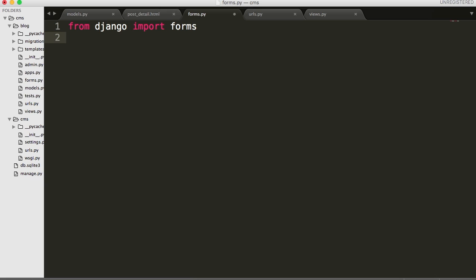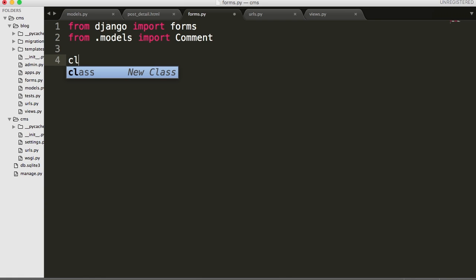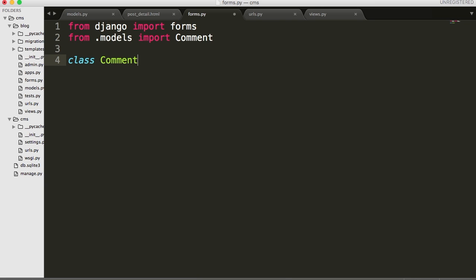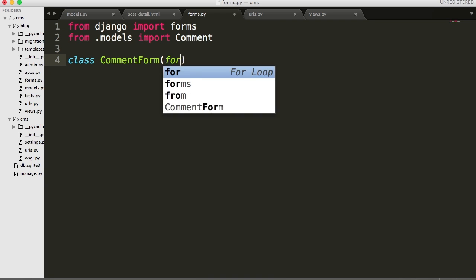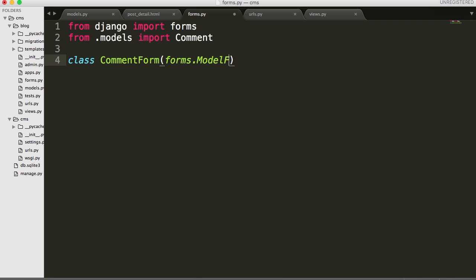Next thing we need to do is we've got to be able to save our forms somewhere, so we've got to have access to the comments. So from .models import Comment. Now we're going to create a class - it's going to be a subclass of the form. So CommentForm, and then it's forms.ModelForm.